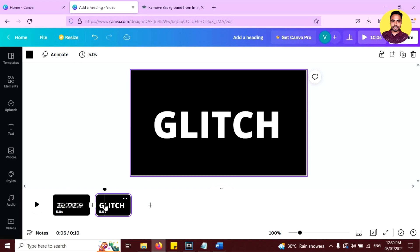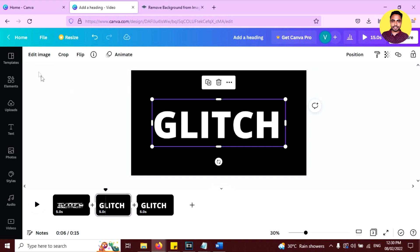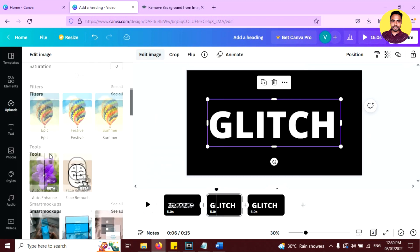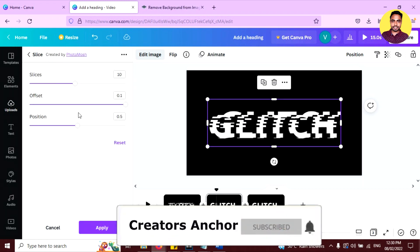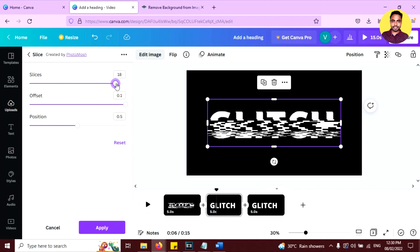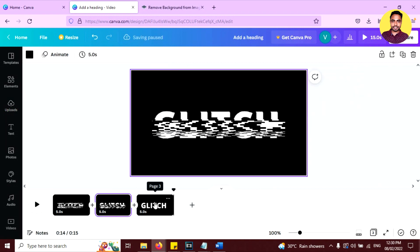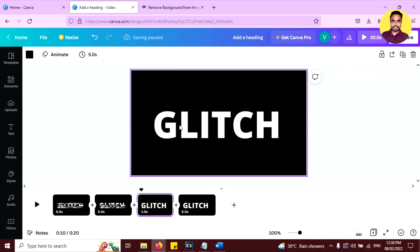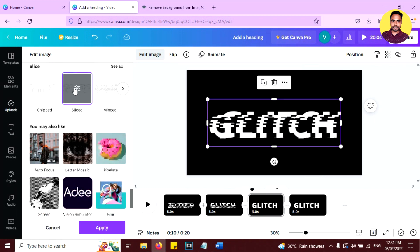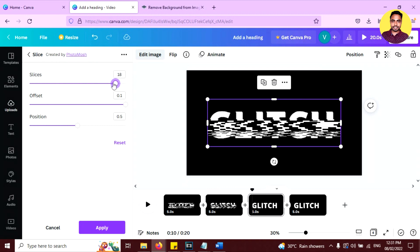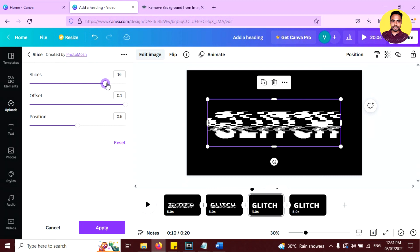Now duplicate the last layer — don't duplicate the first layer, duplicate the last one and work on that. Follow the same steps, but this time reduce the slices setting by 2, so it becomes 18. Click on the text image, click edit image, go to slice, click sliced, and in the settings set it to 18. Again duplicate the last layer, select it, go to sliced, and this time set it to 16.